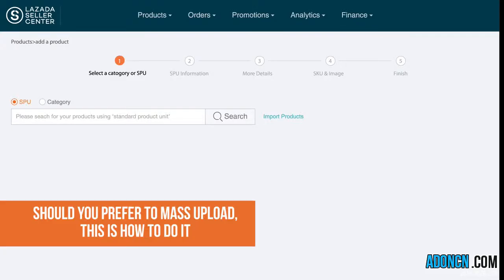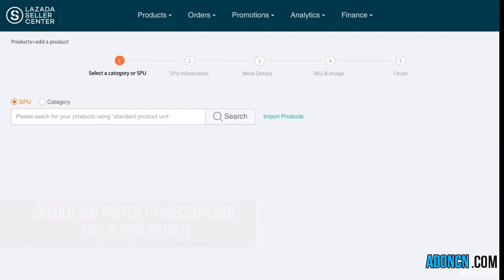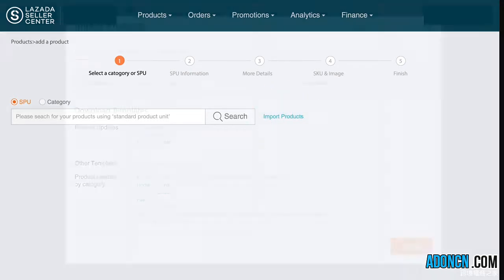Should you prefer to mass upload, this is also easier than before. Just click here and download the Excel file.